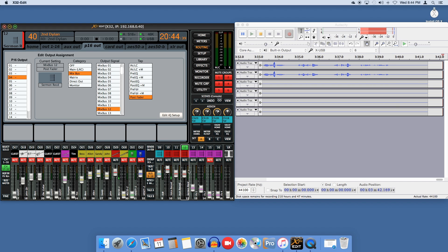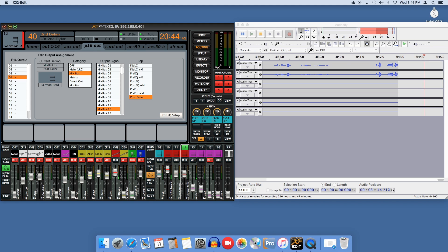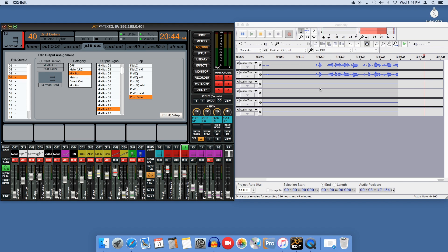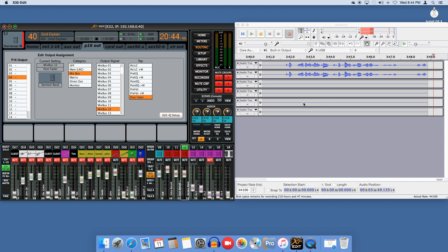That's it. Now anything that I'm sending to Mixbus 12 will show up in Audacity on channel 4. Thanks for watchin'.